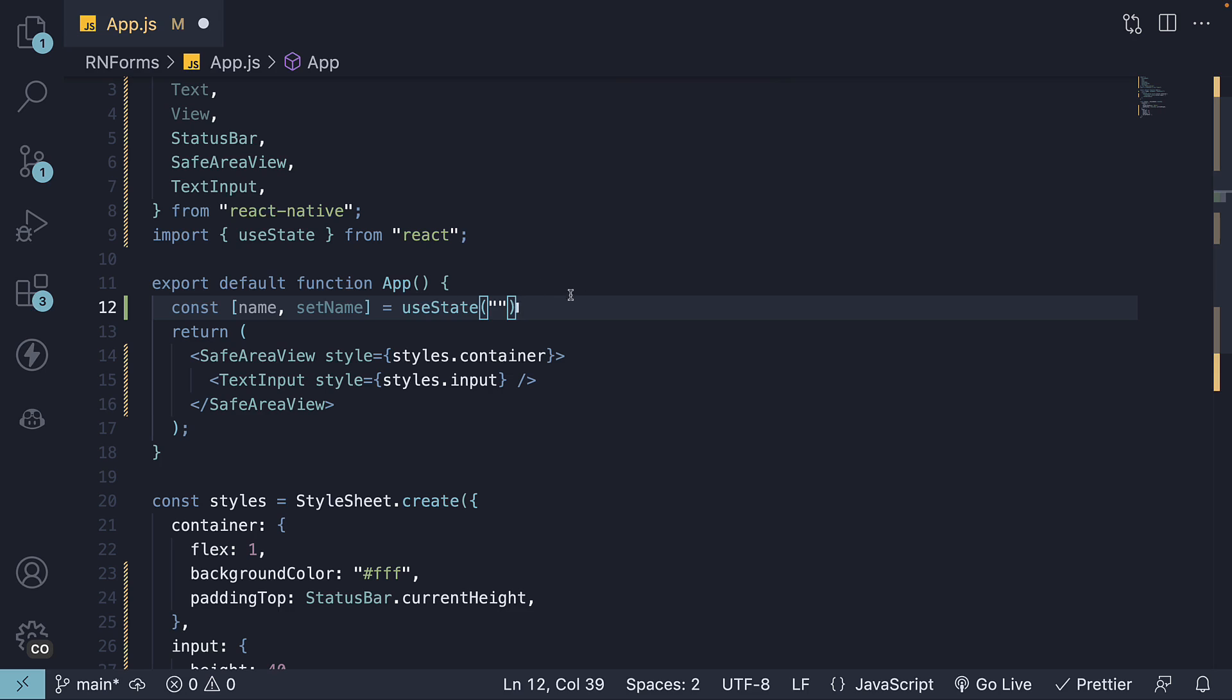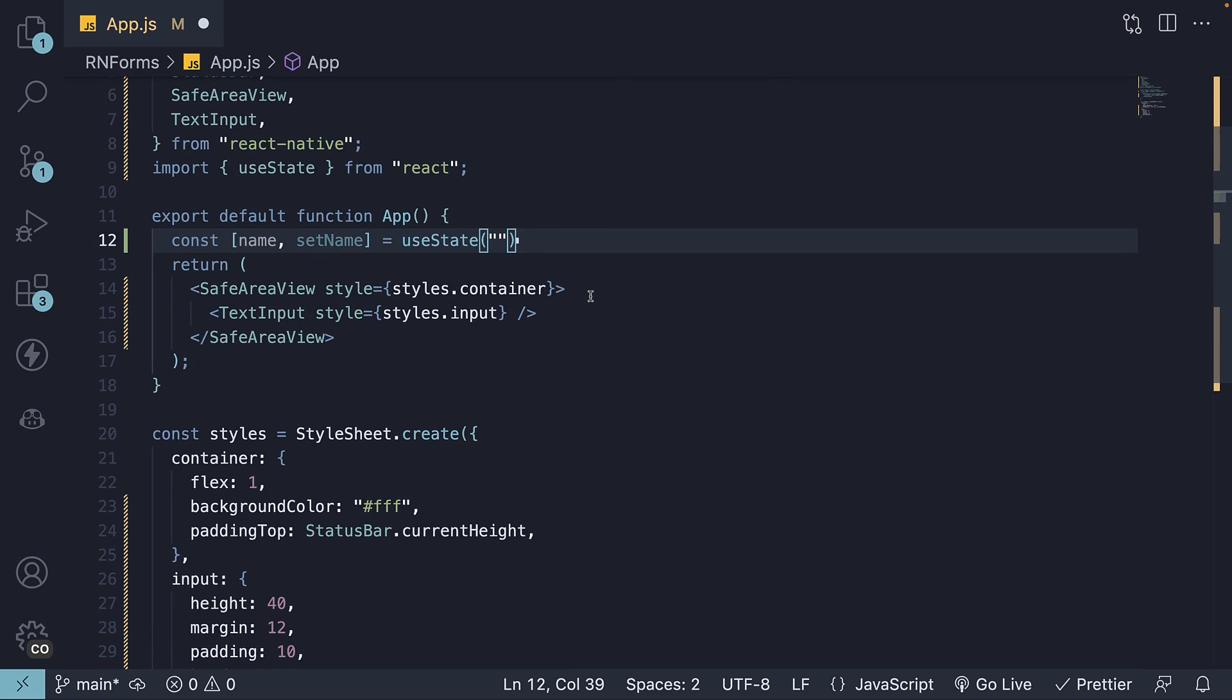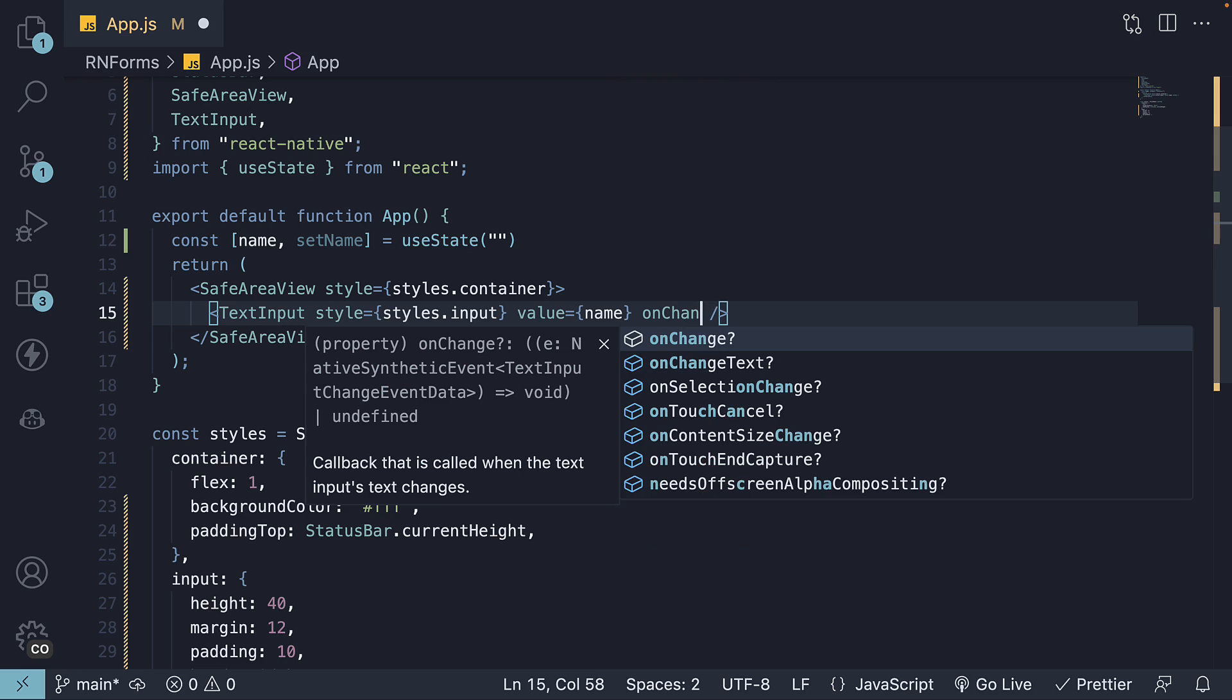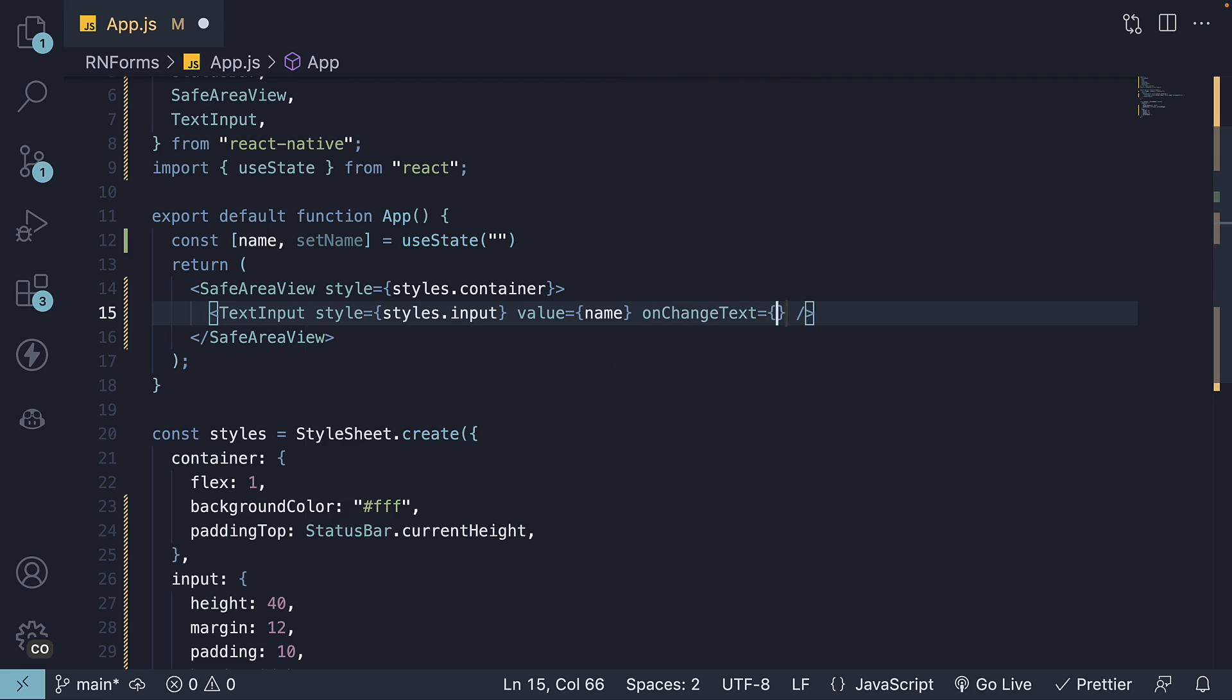We can assign name to the value prop on the text input and assign setName function to the onChangeText prop of the text input component. This will automatically update the state variable when you start typing the text in the input box.